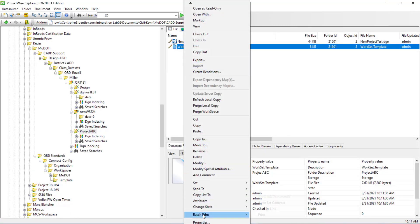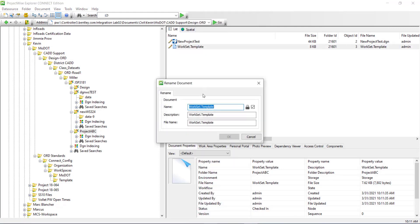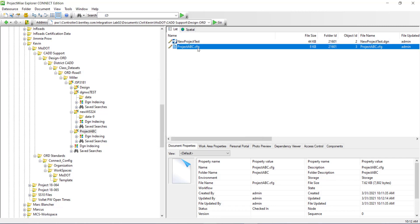And I want to rename it to project ABC.cfg. Because it has that dot template I need to make sure to uncheck that. And then I will hit OK.